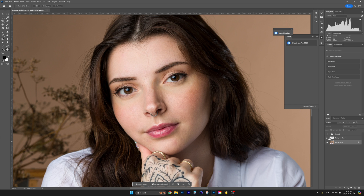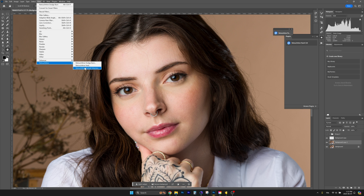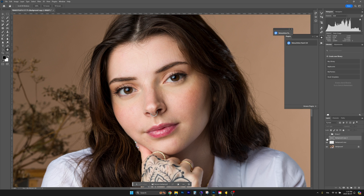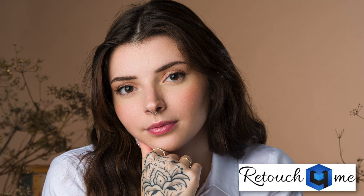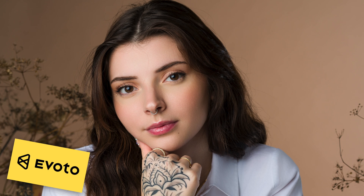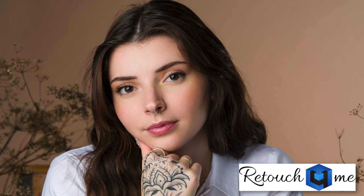Now in Photoshop, let's apply the dodge and burn. We'll create another layer with Ctrl+J and run Retouch For Me's dodge and burn. As you can see, it fixed things — way less aggressive than Evoto. Comparing before and after between both: Evoto was more dramatic, Photoshop/Retouch For Me more subtle.